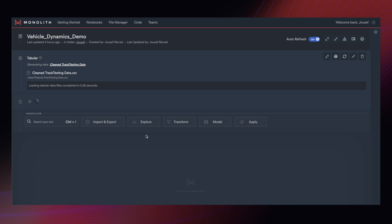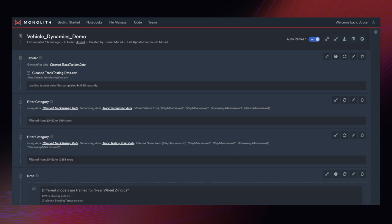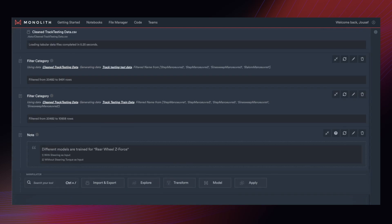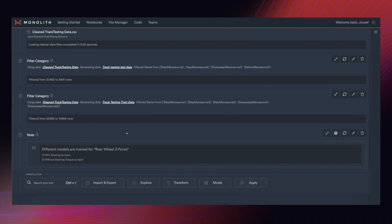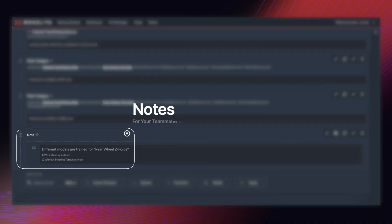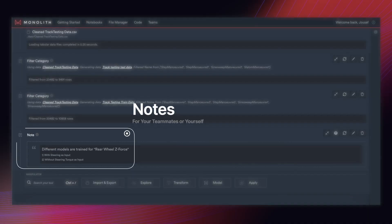You are also able to add notes for your teammates which will be relevant whenever you share your notebook in the form of a dashboard with your teammates.